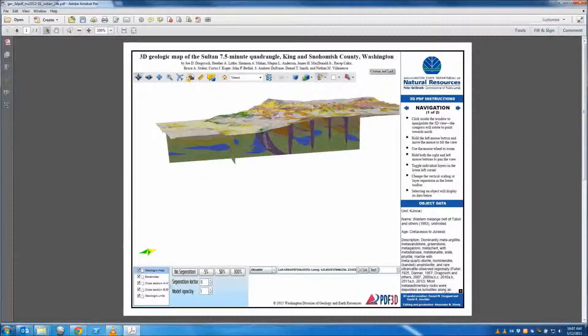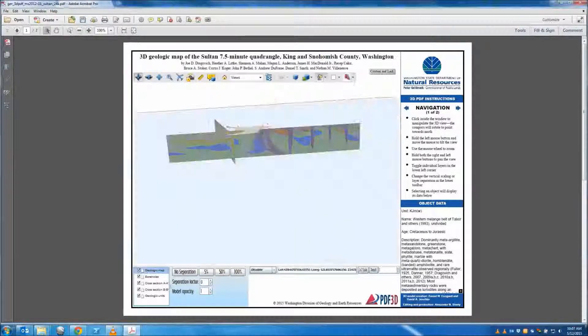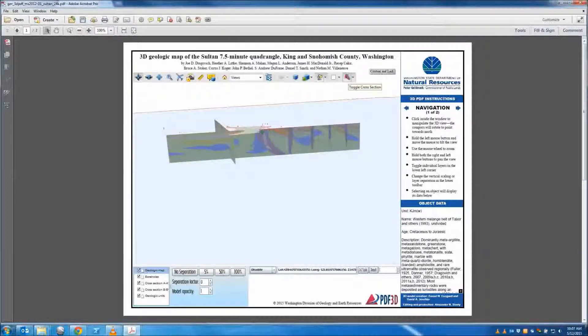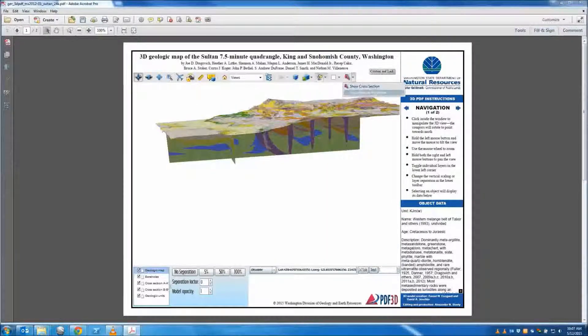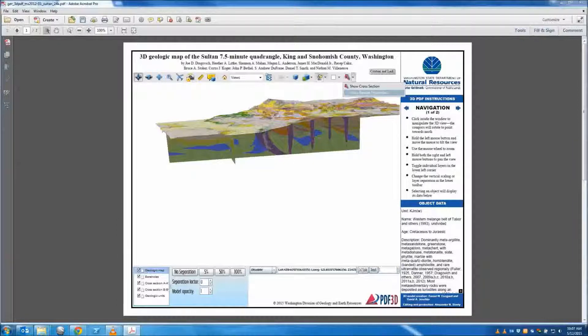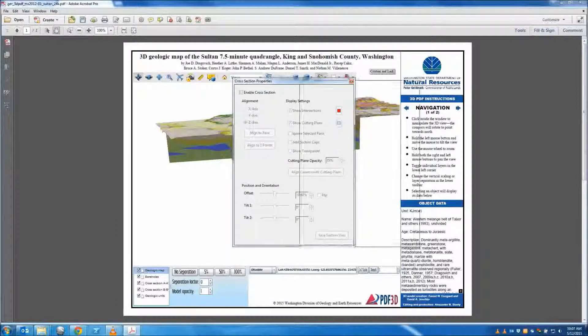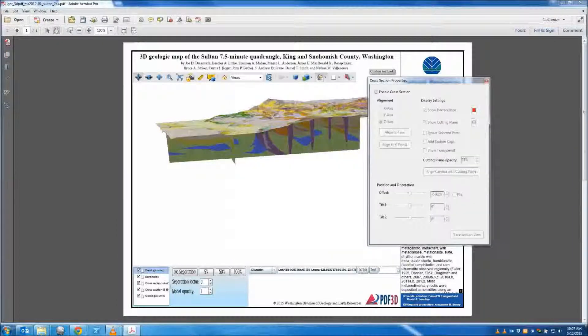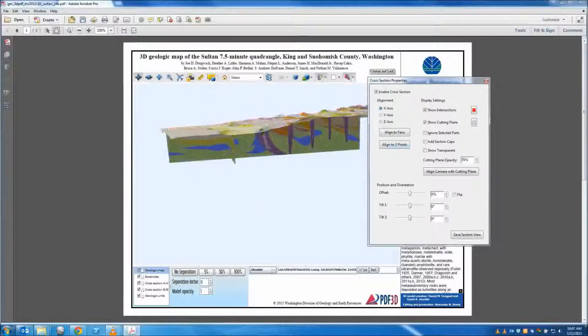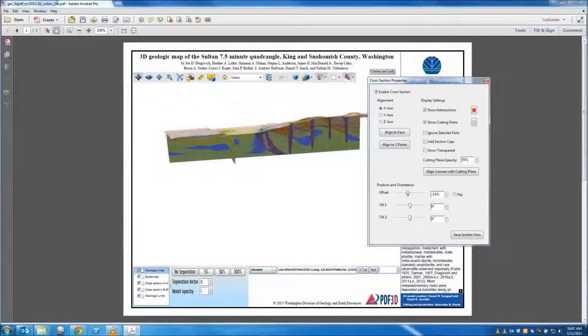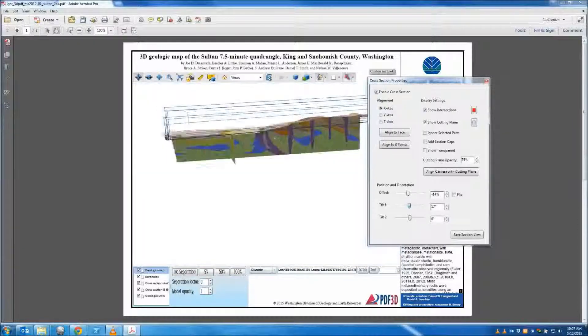User defined cross-sections can be created using the cross-section tool. To manipulate the cross-section, select the cross-section properties tab, which will open up a control window. Here you can adjust the location, direction, and tilt of the cross-section.